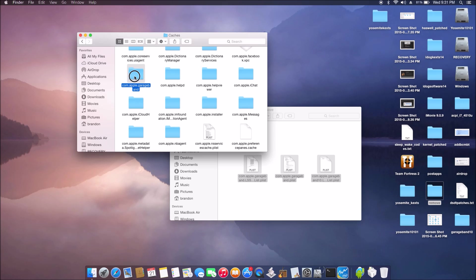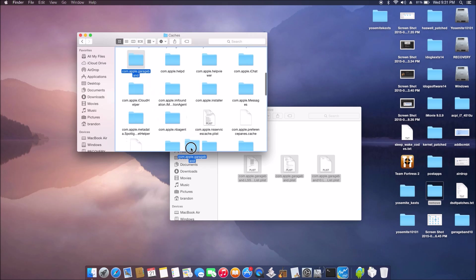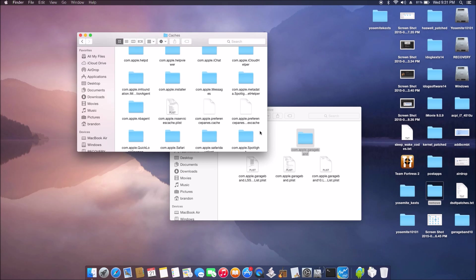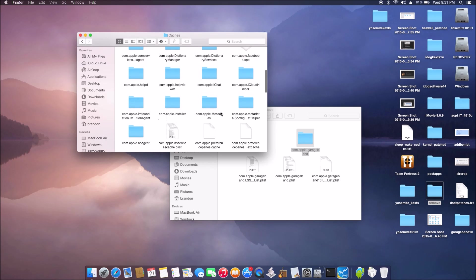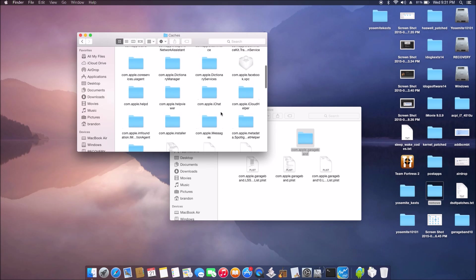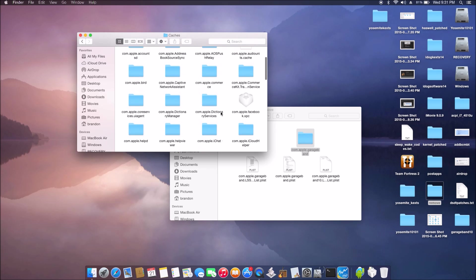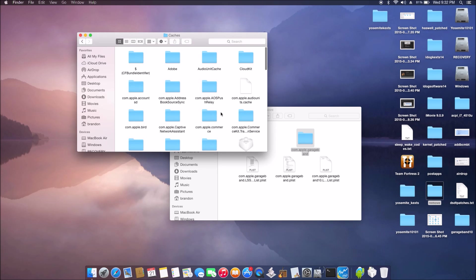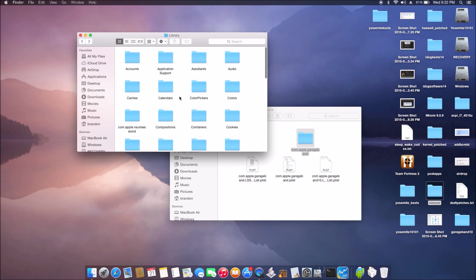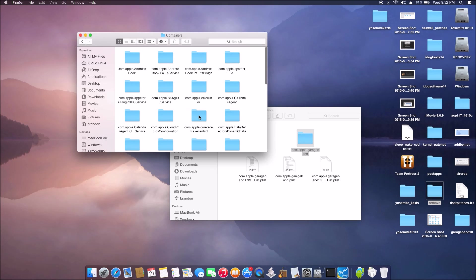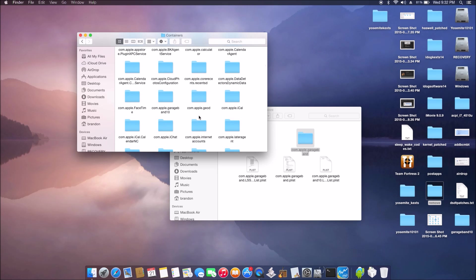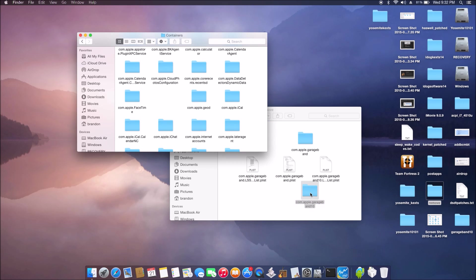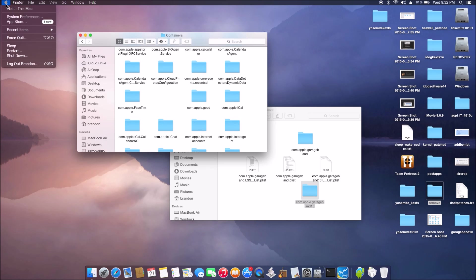Then the next one we're gonna go is to the same library and go to the container folder. Now in here we should have a GarageBand 10, so we move it out also.